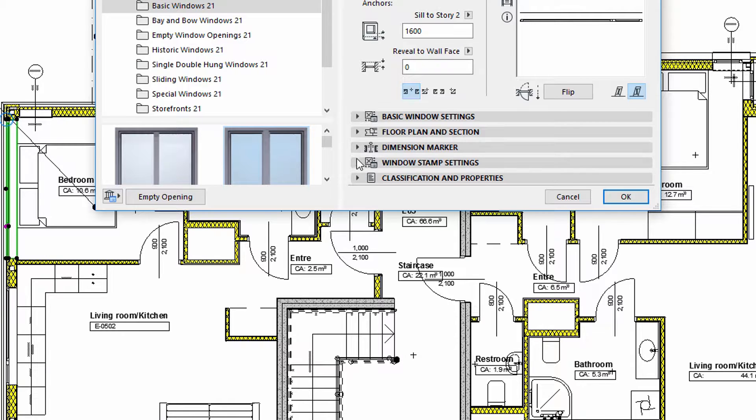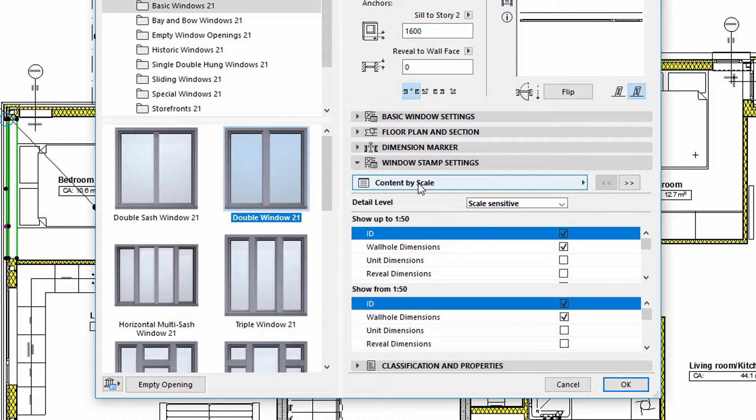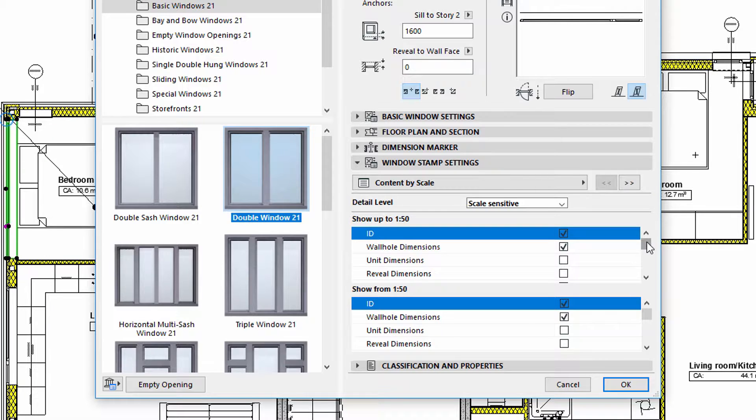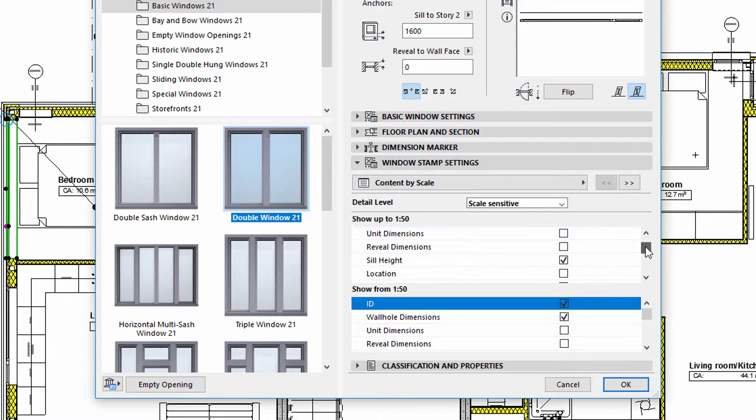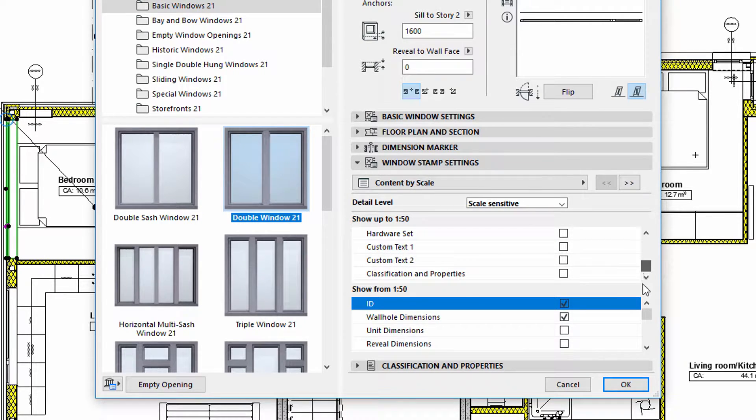Next, let's display the Windows Stamp Settings tab page. We can define the scale sensitive content of the stamp on the Content by Scale panel.